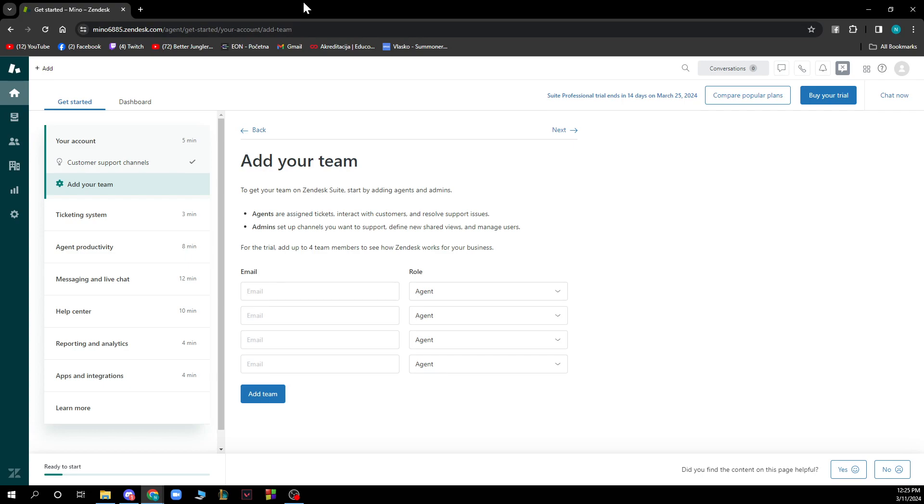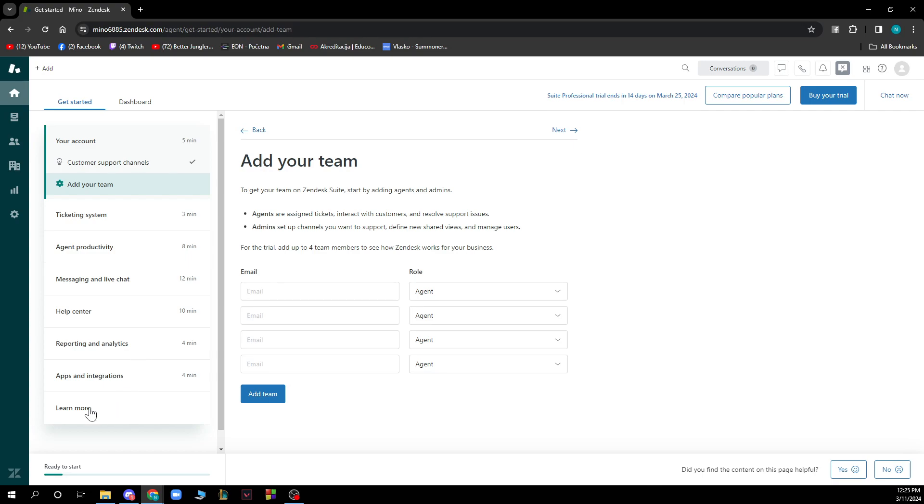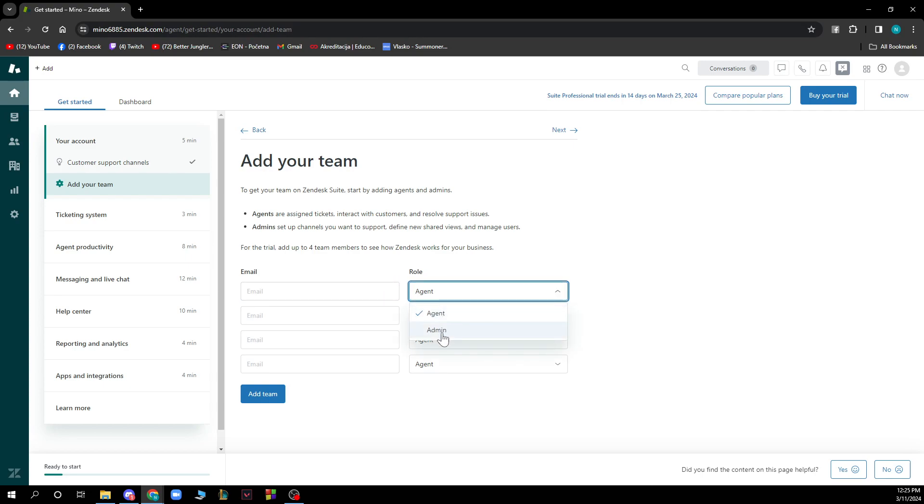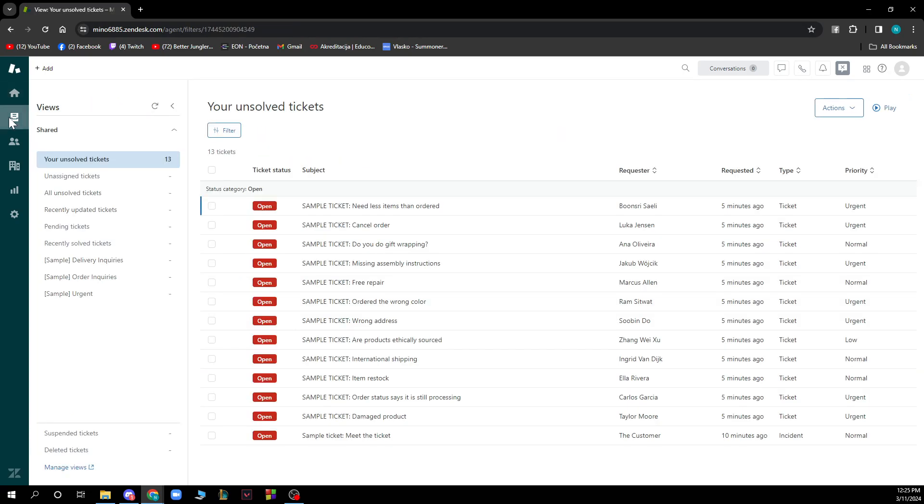Here we have your Zendesk profile. We have a lot of different things - you can add your team here, you can see ticket systems, agent productivity, messaging and live chat, the help center, reporting analytics, learn more. You can also add your team here, you can put their emails, you can see their roles - are they agents or admins.